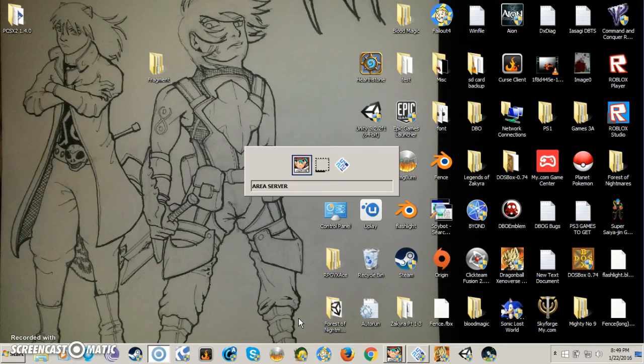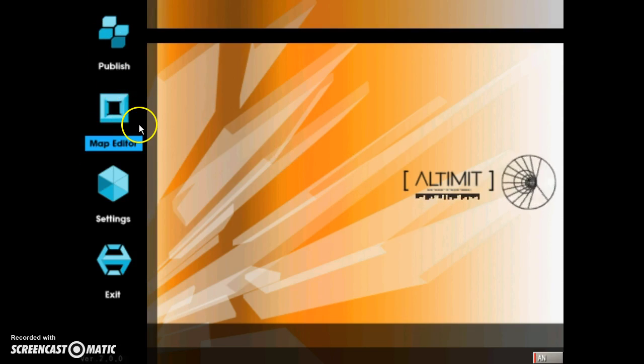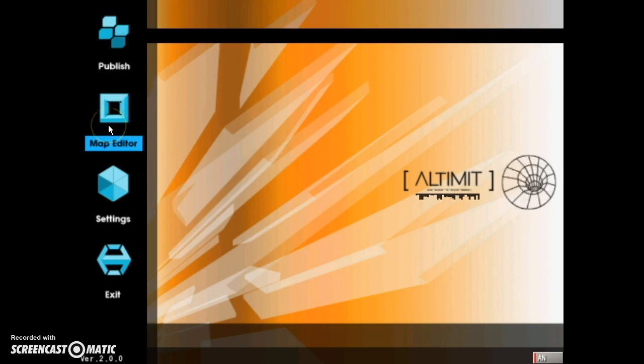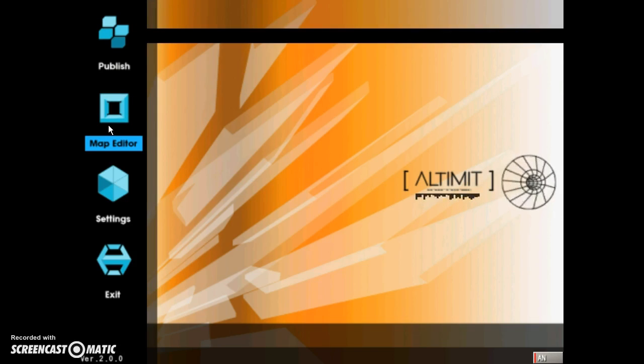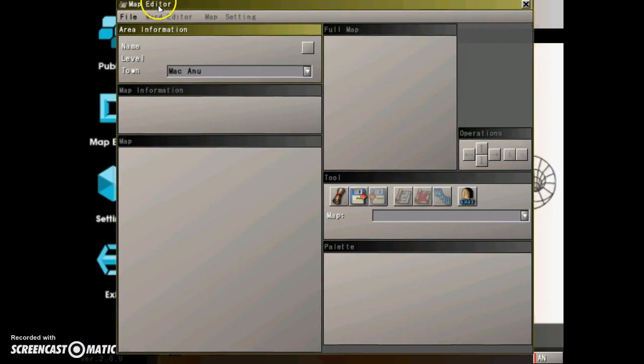Alright Chris, this is a test run to see if this will actually work. Okay, you have the map editor right here. Go to the map editor.